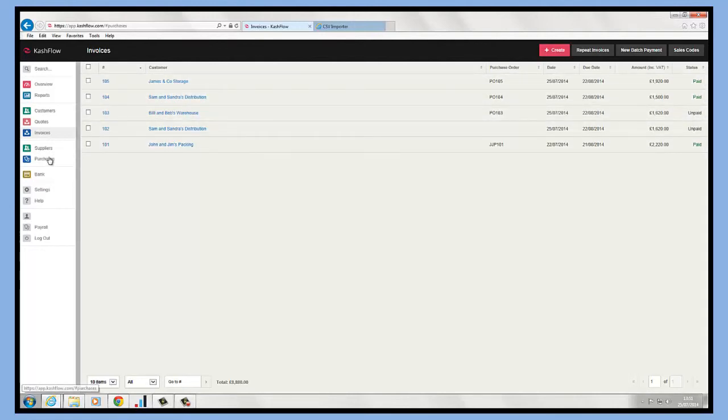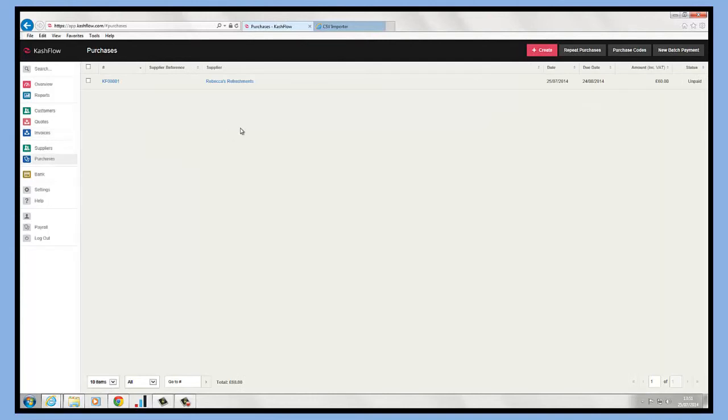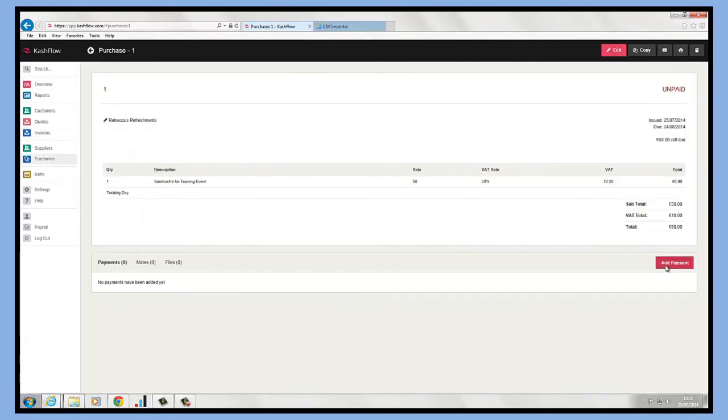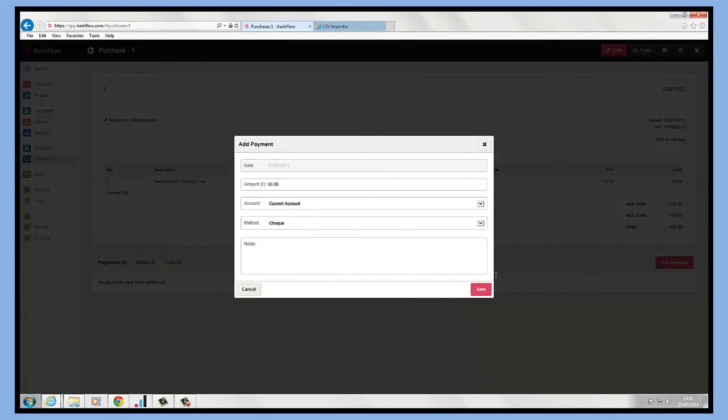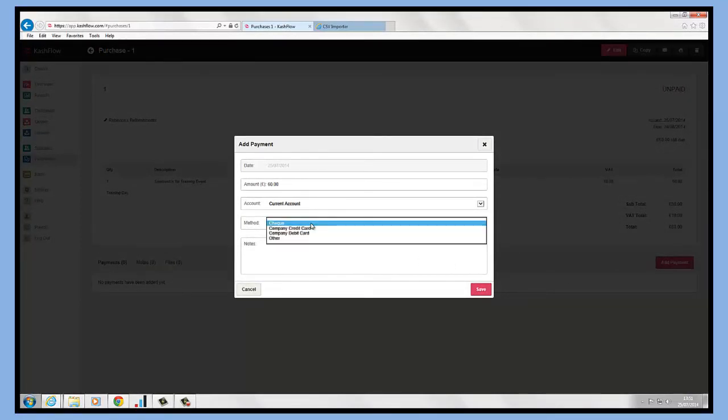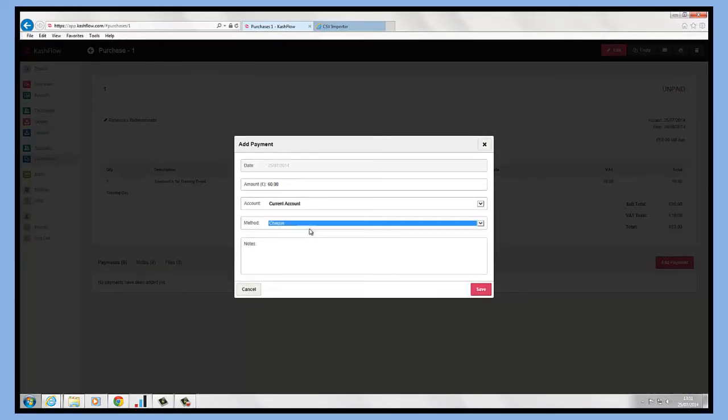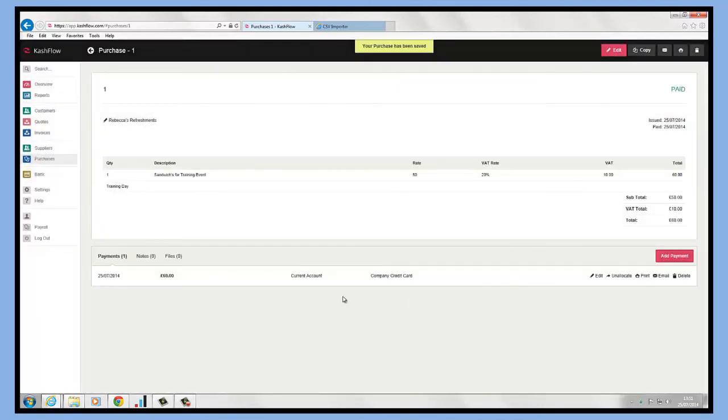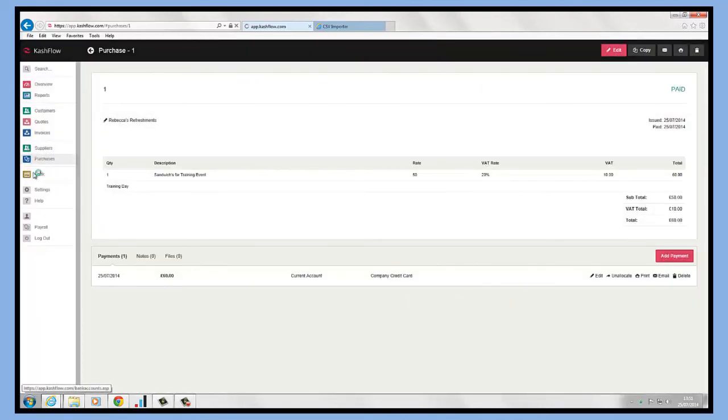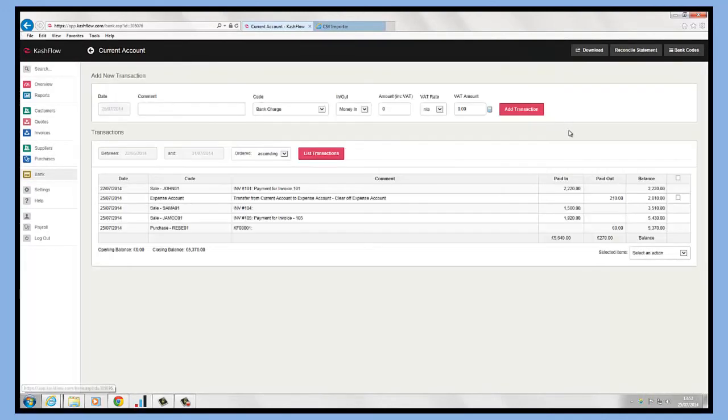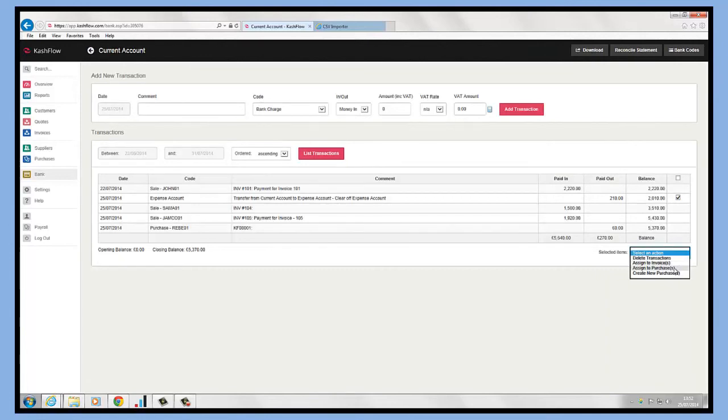If we click into purchases, we can assign payments exactly the same within purchases. So I can just add a payment against the purchase invoice, record that payment, specify the payment method of how I paid it, and then save that and record it as paid. From the bank area we also have the ability to create new purchase invoices or we can assign transactions directly against purchases as well.